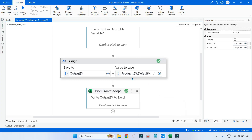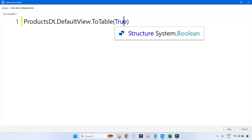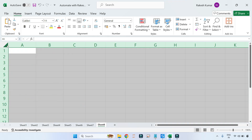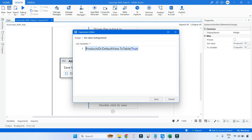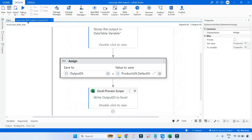Now the great thing about this code: the moment you write true, it signifies that your new DataTable created by DefaultView.ToTable will only contain distinct values. Writing true creates distinct values — no duplicate rows. Remember, it applies on the rows. Let me remove all data from sheet 8, clear it, and go back to UiPath Studio. I have made it true. Now let's hit save and run this.